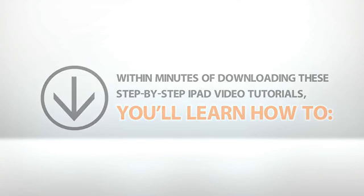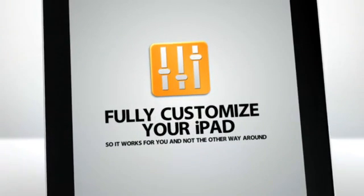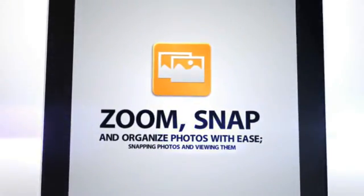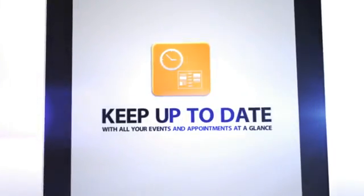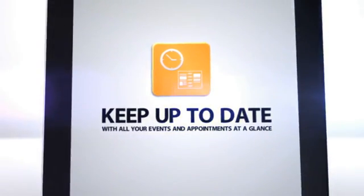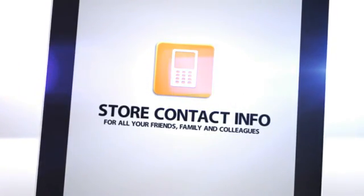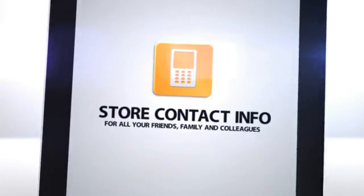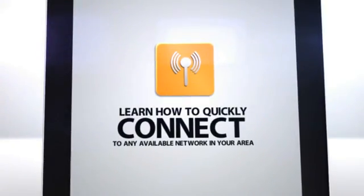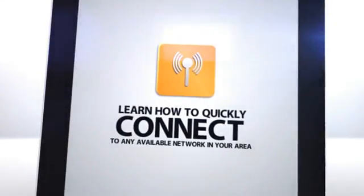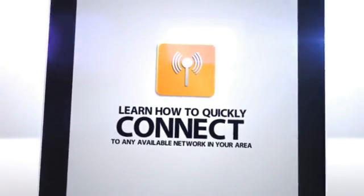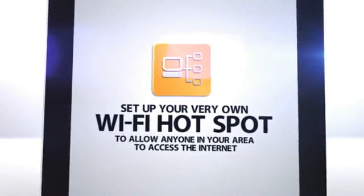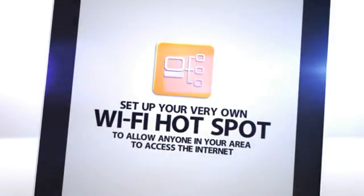Within minutes of downloading these step-by-step iPad video tutorials, you'll learn how to fully customize your iPad so it works for you and not the other way around. Zoom, snap, and organize photos with ease. Keep up to date with all your events and appointments at a glance. Store contact info for all your friends, family, and colleagues, and get in touch with them in more ways than you can count. Learn how to quickly connect to any available network in your area without floundering around and losing valuable time.